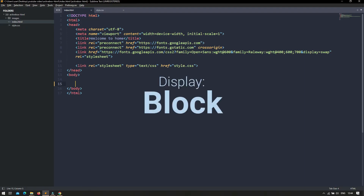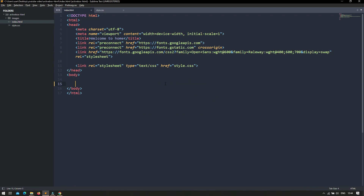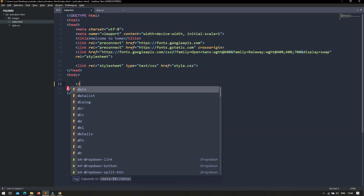What is display block? Display inline-block and display block share the same features. The only difference between them is that inline-block places elements horizontally, whereas display block places every element on a new row.